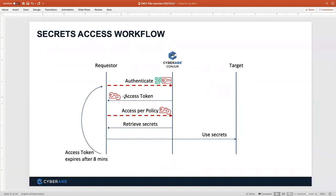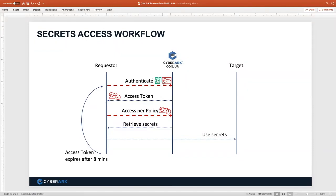Secrets are retrieved based on authorization policies. We authenticate to validate the identity of the application, that identity is constrained to access only what it's been allowed, and it can retrieve the secret and use it — whether that's a certificate, SSH key, password, or token. At the end of eight minutes, the token expires and the application must re-authenticate. Because we want applications to always have access to their secrets, certain things have to be done to address this.